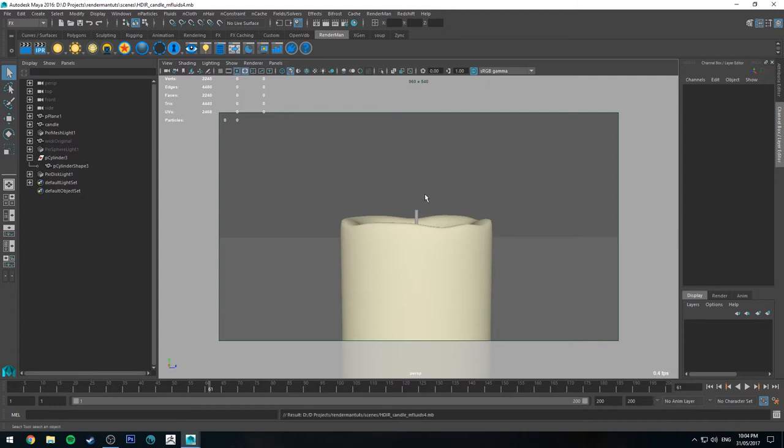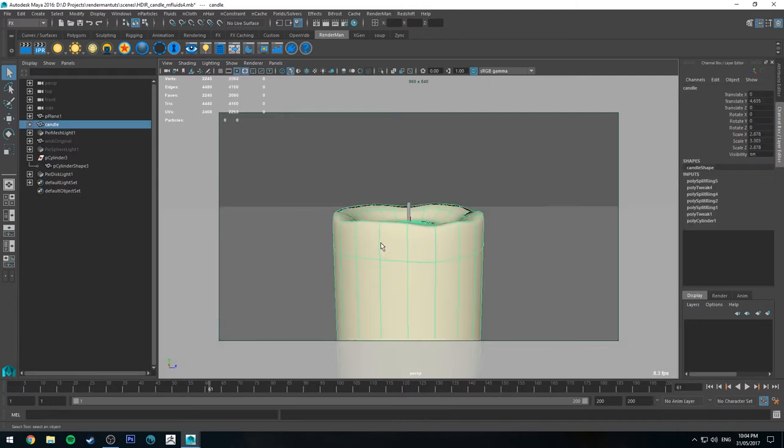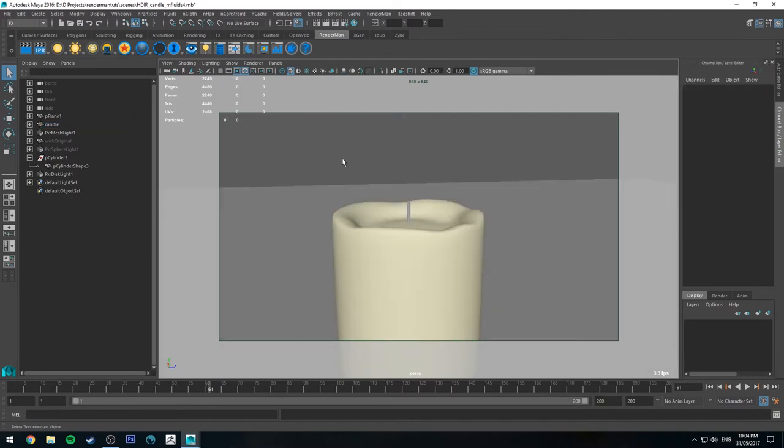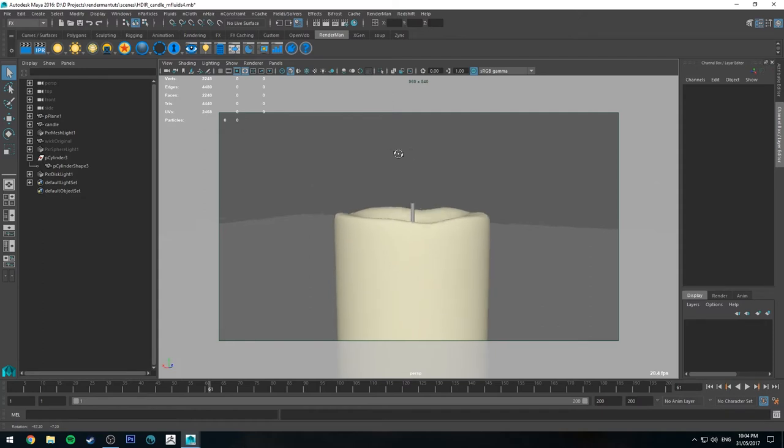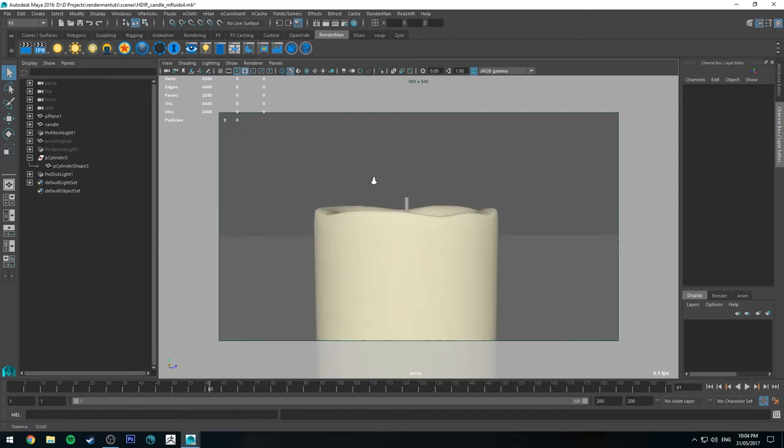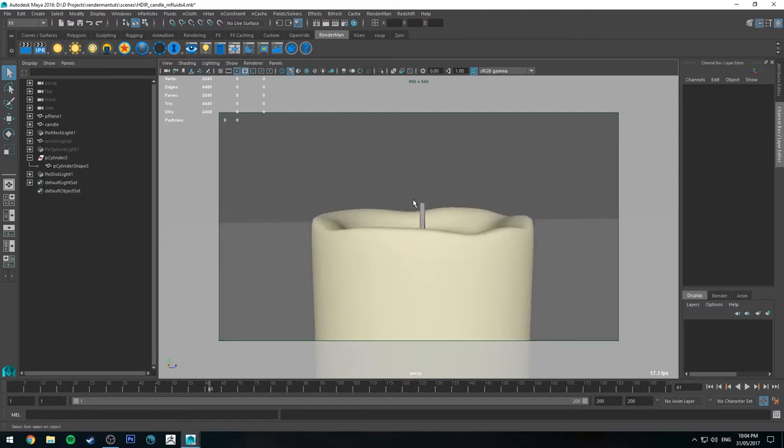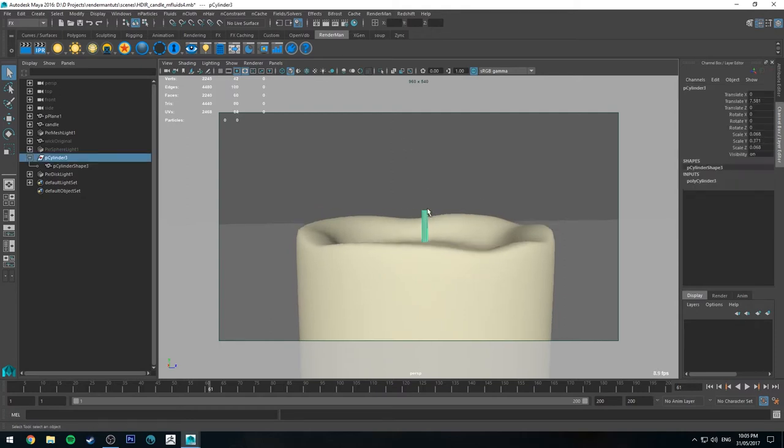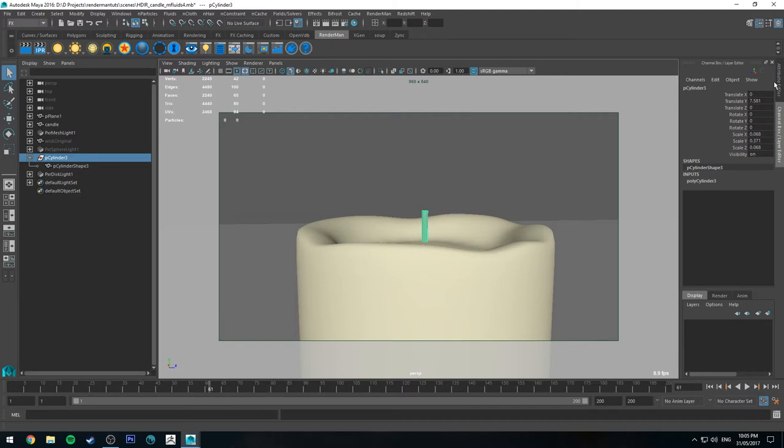So if you looked at my last tutorial, I already showed how to set up the wax for that candle there. I also created a wick, but I've created a new one for this particular tutorial. So if you want to follow along and do exactly as I do, you can end up with roughly the same result. So because we're going to be emitting a fluid, which will be our flame, off this new wick here, you'll want to copy the scale of it.